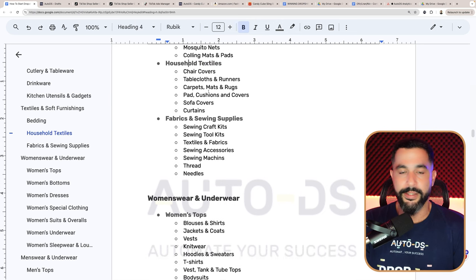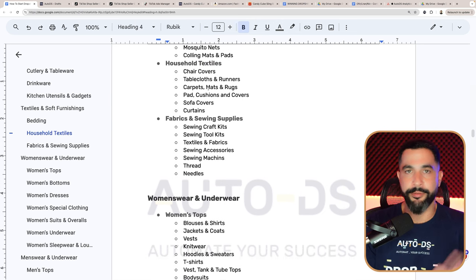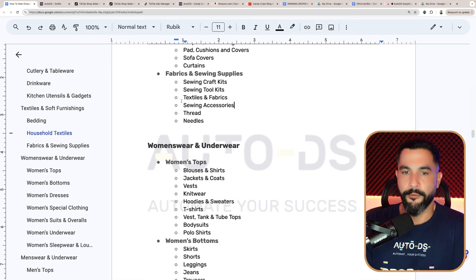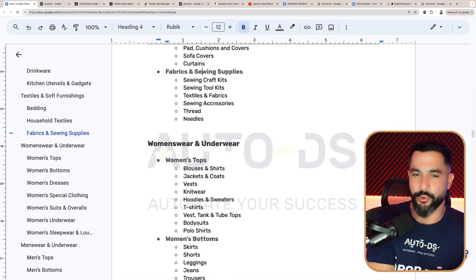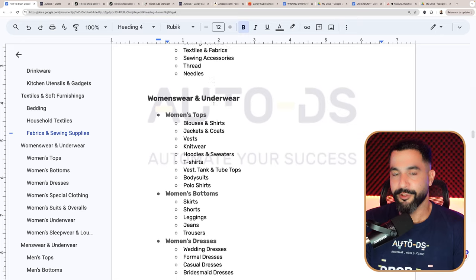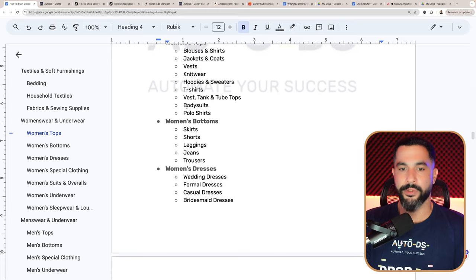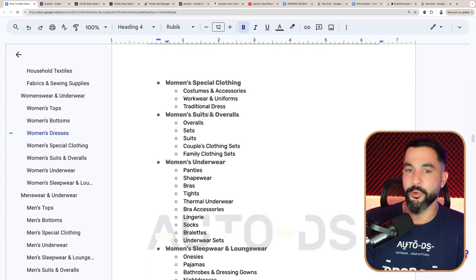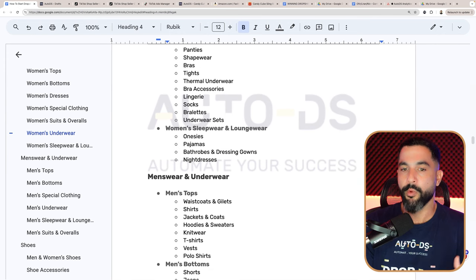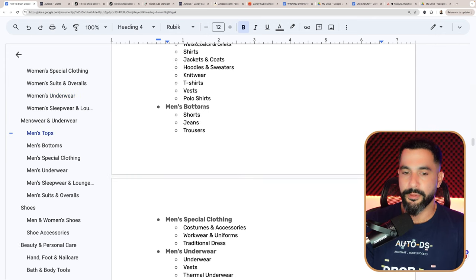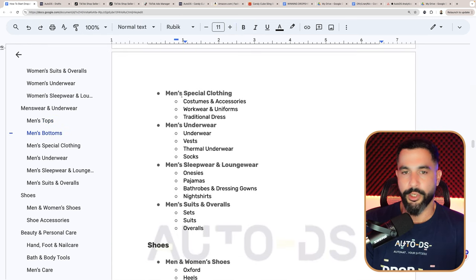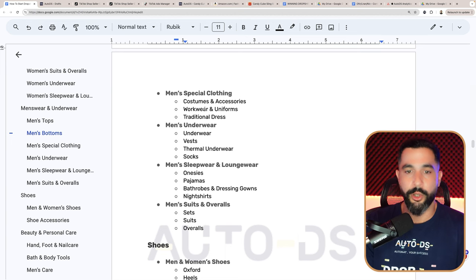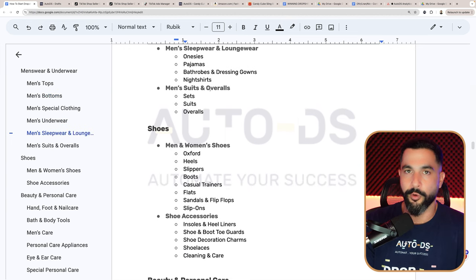You can sell household textiles: chair covers, tablecloths, table runners, carpets, mats, rugs for inside or outside the house, sofa covers, curtains, and fabrics and sewing supplies — just don't sell the actual sewing machines that plug into a wall outlet. For women's wear and underwear, these products make millions for dropshippers. You can sell women's tops, women's bottoms, women's dresses, women's special clothing, suits and overalls, women's underwear, and women's sleepwear and loungewear. The same pretty much goes for men: men's tops, men's bottoms, men's special clothing, men's underwear, men's sleepwear and loungewear, and men's suits and overalls.